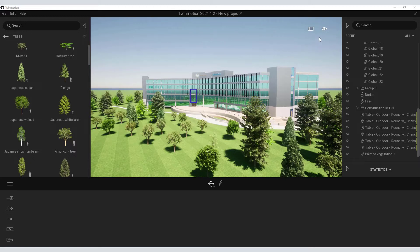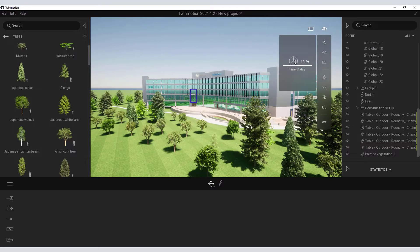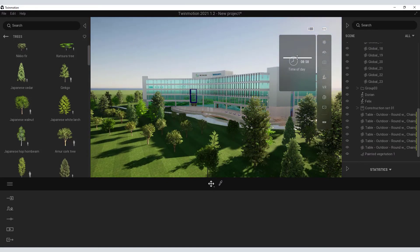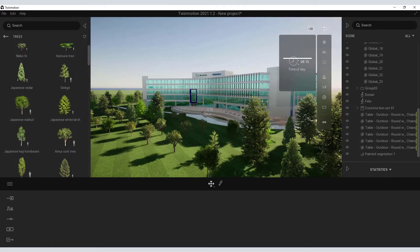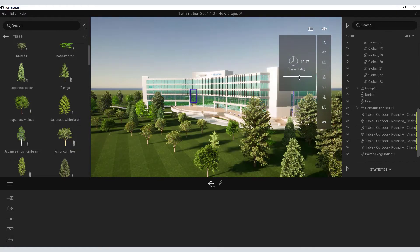Twinmotion also has the ability to let you adjust the time of day. So just adjusting the slider, you can see how quickly you can adjust the time of day from morning to evening.